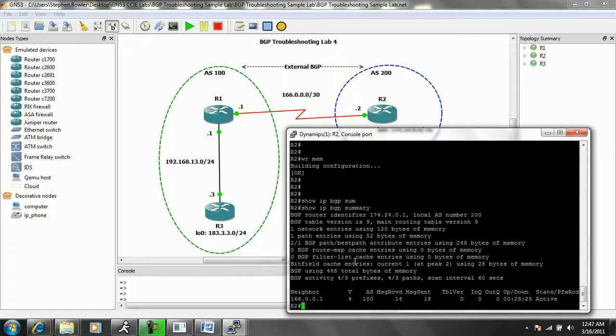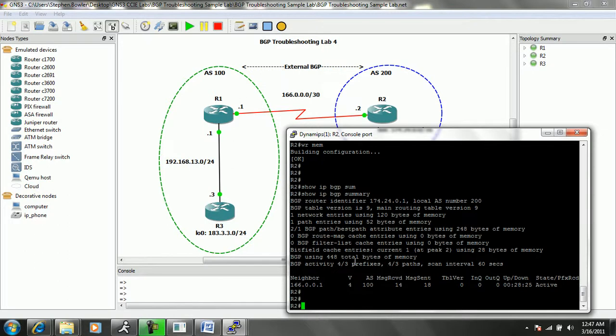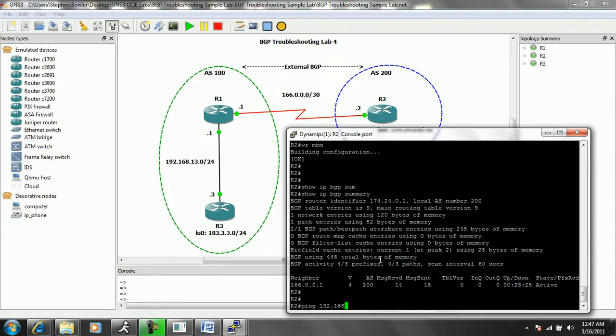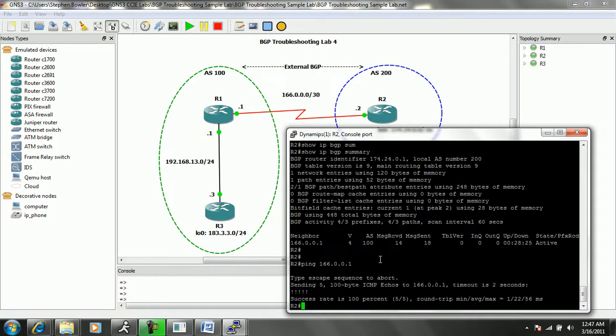So right now, it appears as though we have a BGP neighbor adjacency problem. Let's go ahead and take a look at the configuration, the BGP configuration on R2. But first, let's go ahead and see if we can ping. We'll do a ping to 166.0.0.1 and we can see that we have reachability.